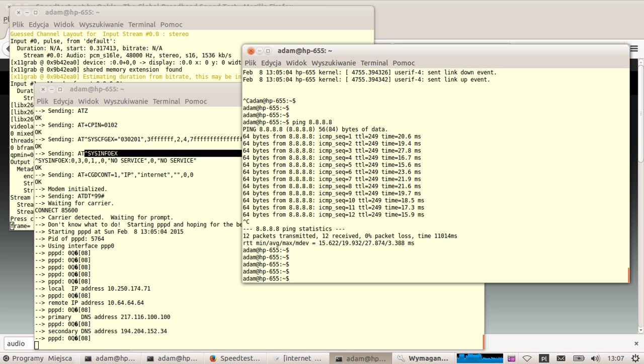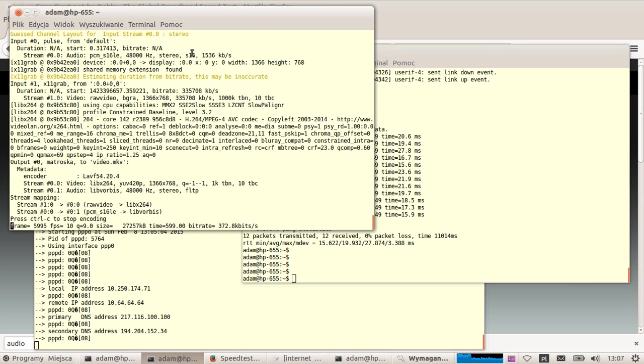So, WVDial basically invokes the PPP daemon with the script and it talks to the network provider with the commands, with the modem commands that select APN, technology and other things that you need to have a proper connection to the internet. Okay. Thank you very much. That's basically all for today. I'll see you again.